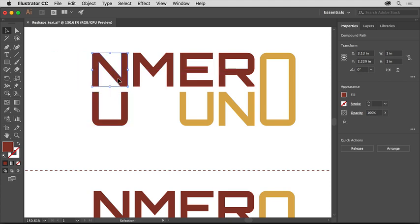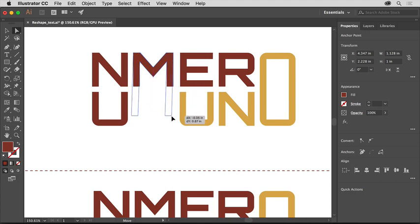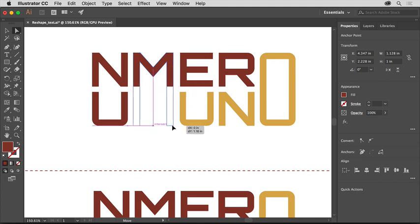Now you'll edit the letter M. Select the Direct Selection tool and drag across the bottom part of the M to select the anchor points down there. Move the pointer over one of the selected anchor points and drag down, aligning it with the bottom of the U.